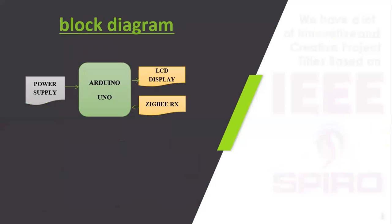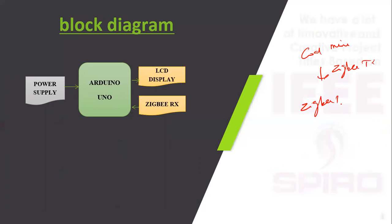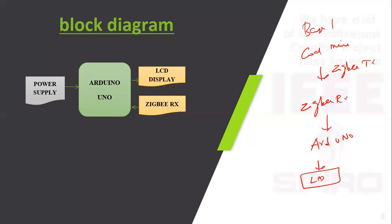This is the receiver section. The Zigbee receiver receives data from the base station or coal mine safety location. The data is transmitted via Zigbee, then processed using Arduino, and displayed in LCD. This is the base station of the proposed method. Arduino is powered by external power supply of plus 5V DC.